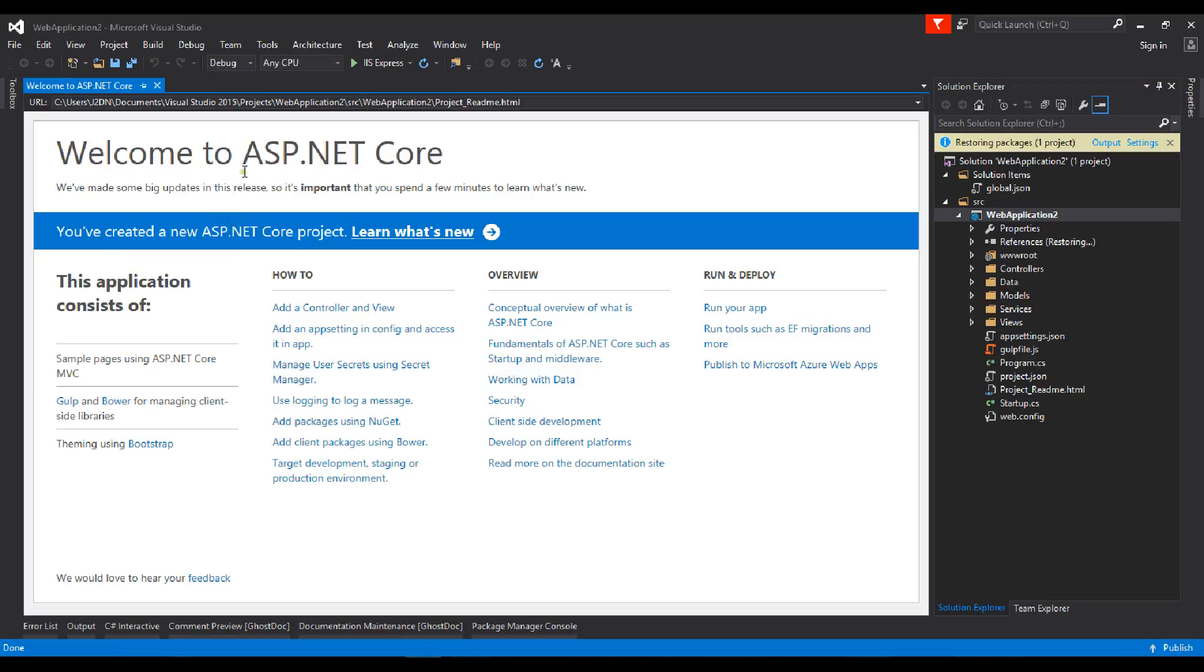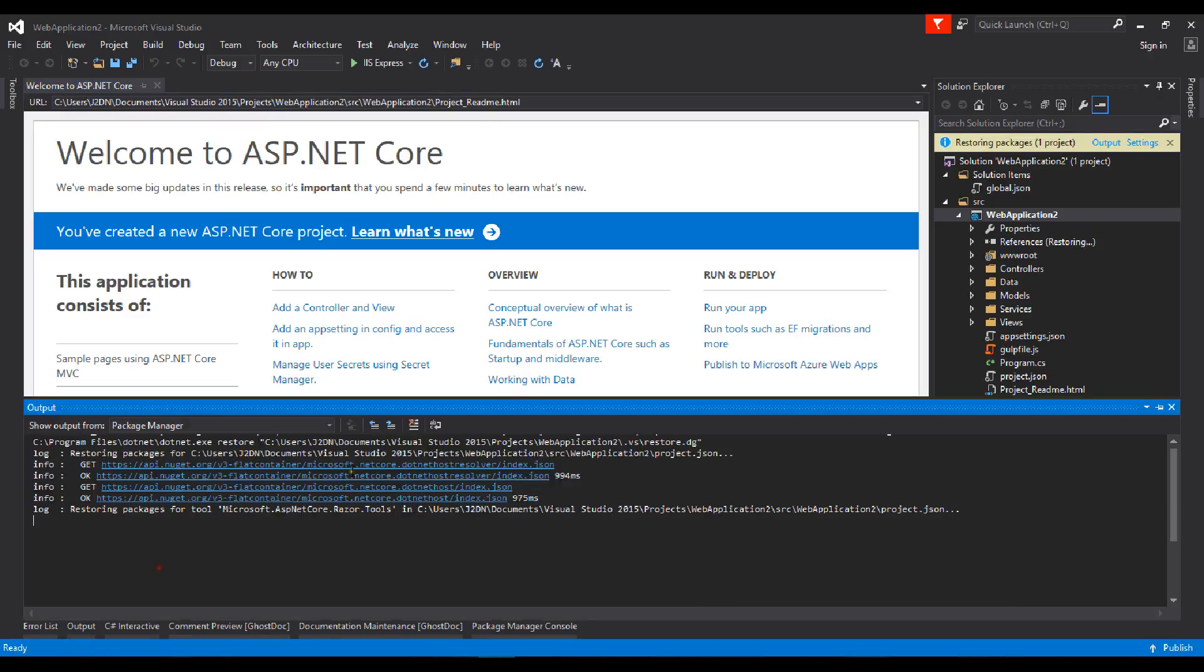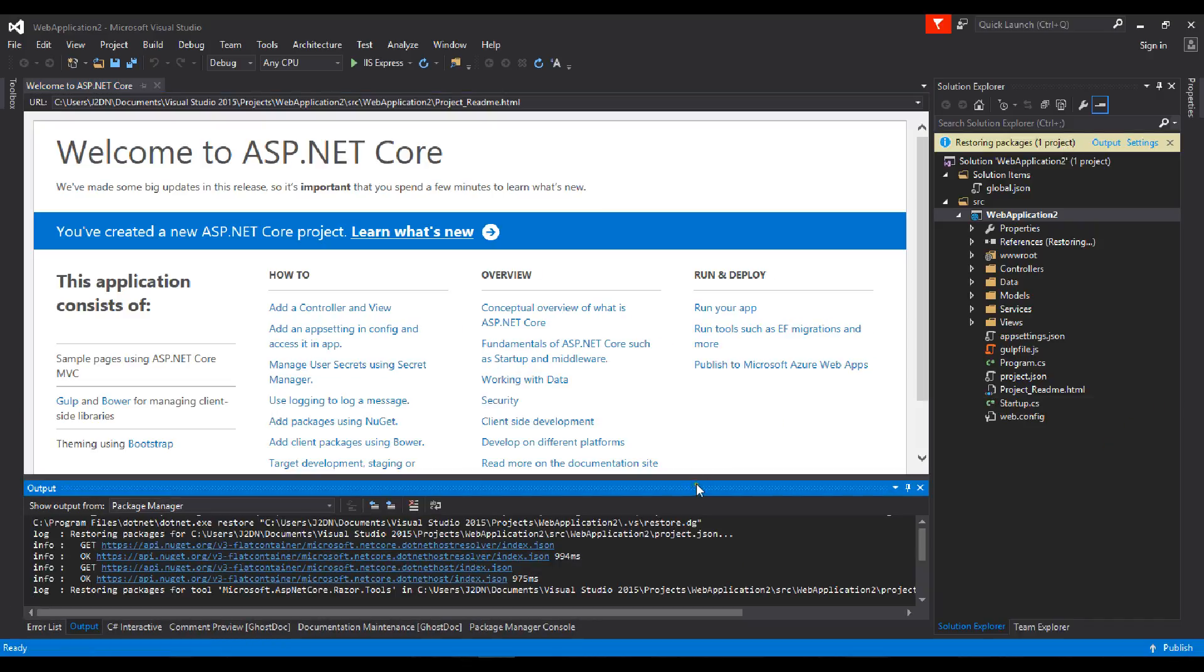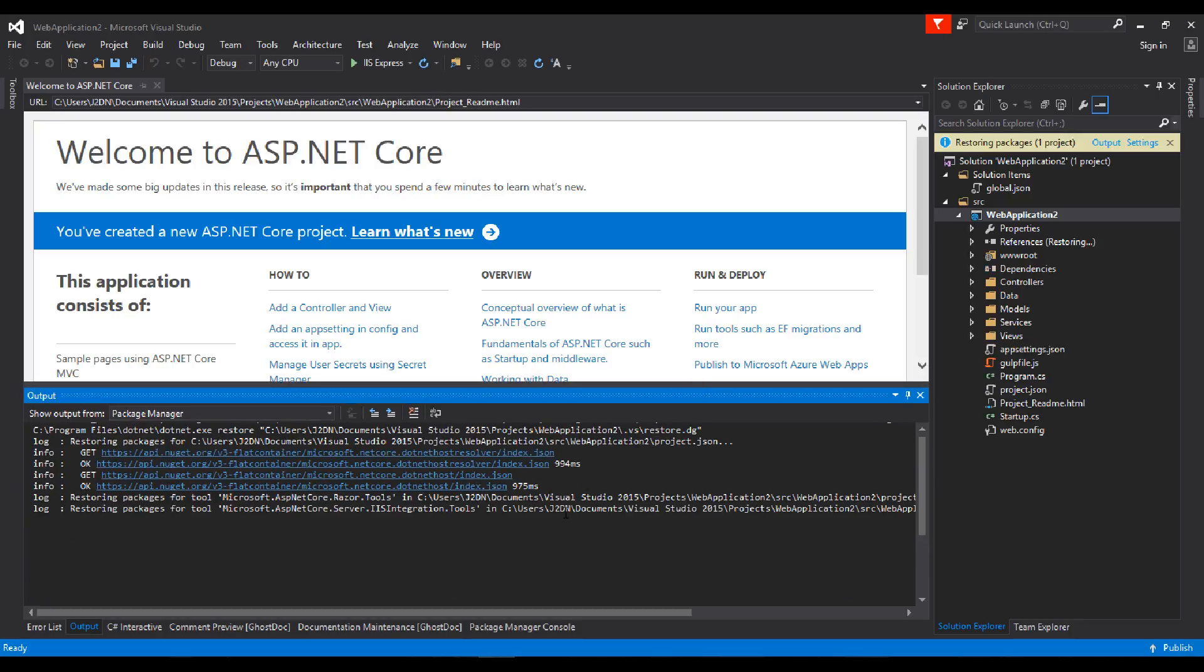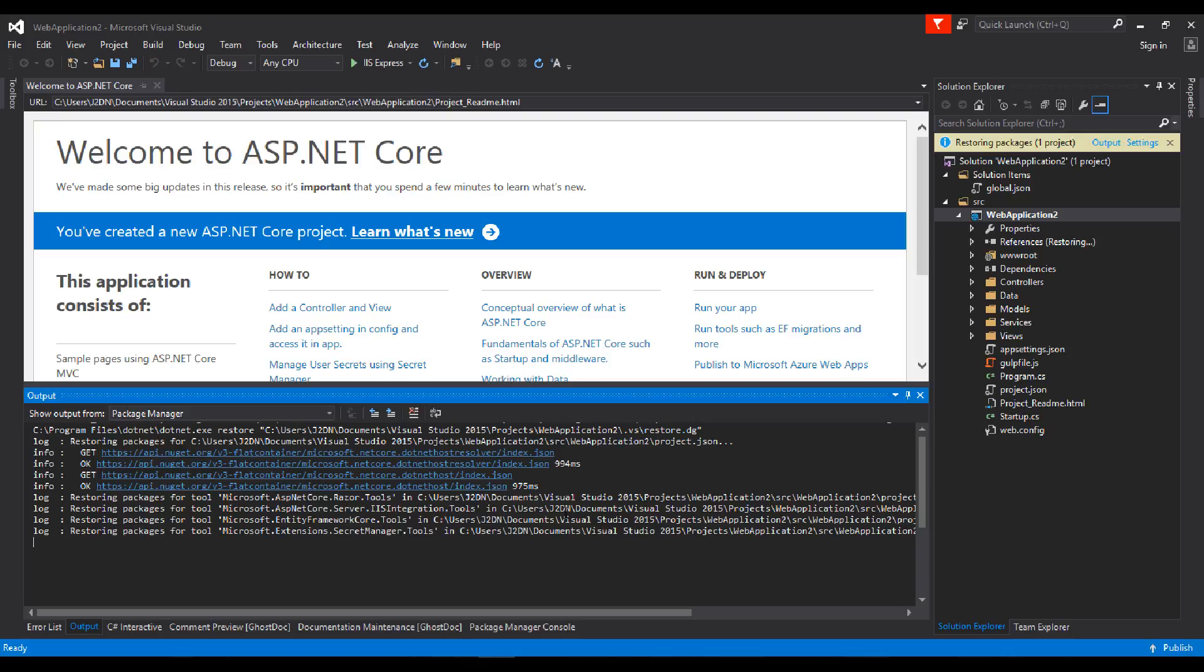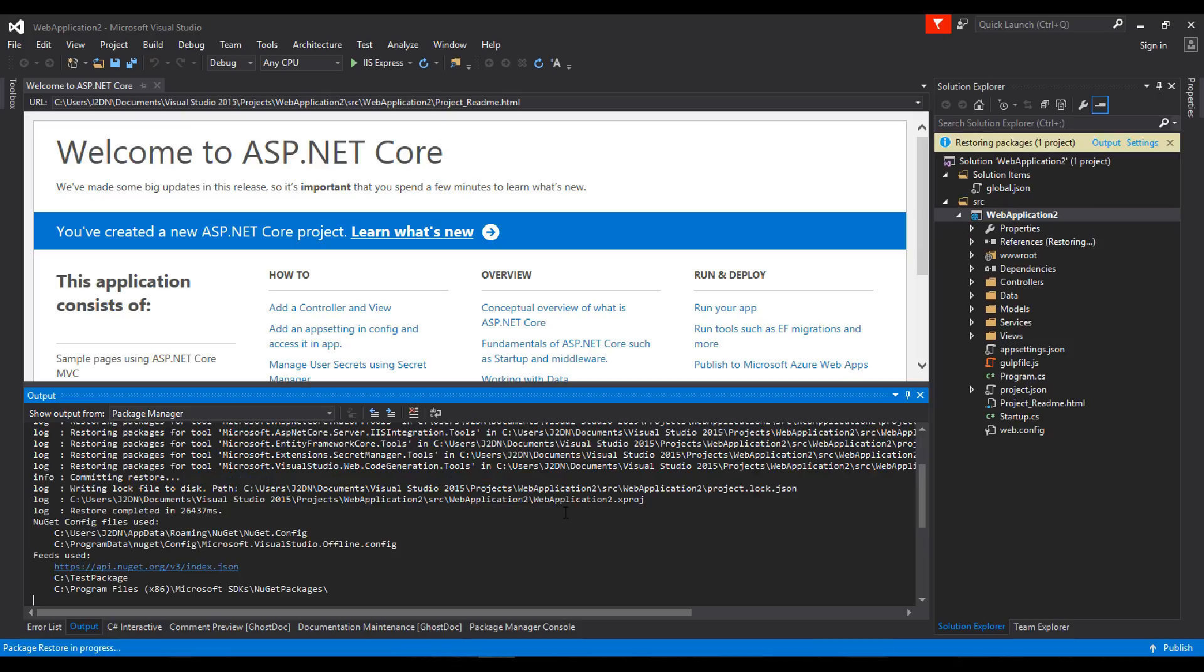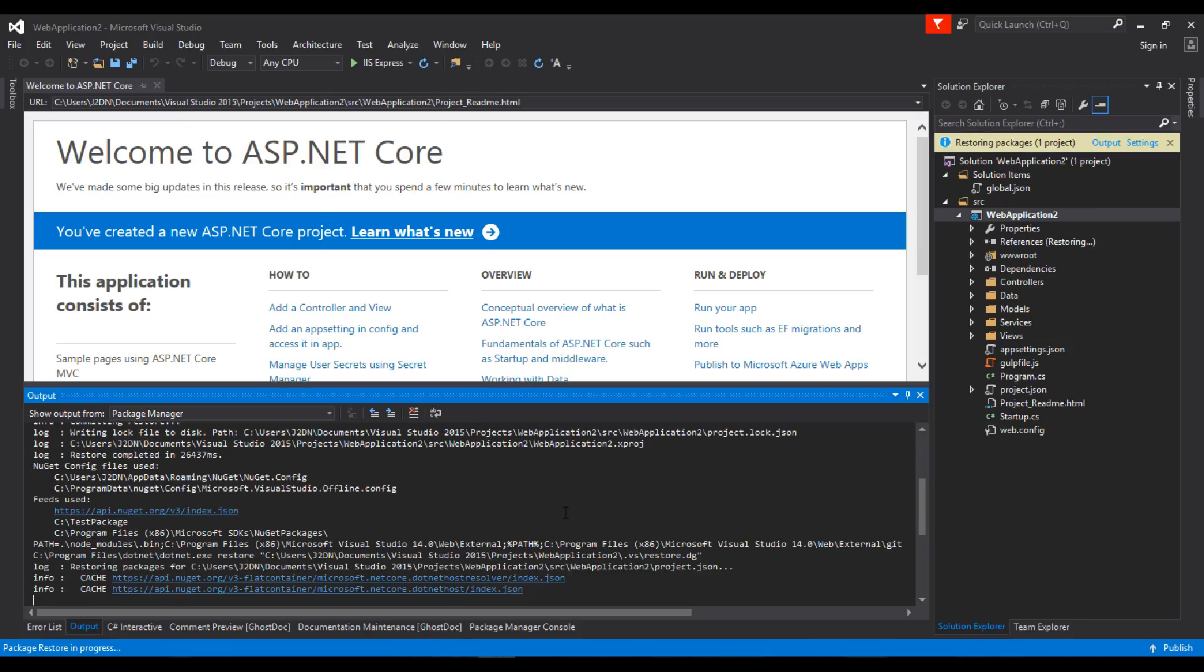You can see the welcome page for ASP.NET Core. The project is ready but some packages are still restoring. You can see in the output view that packages are downloading from NuGet. Let's wait for all the packages to download.